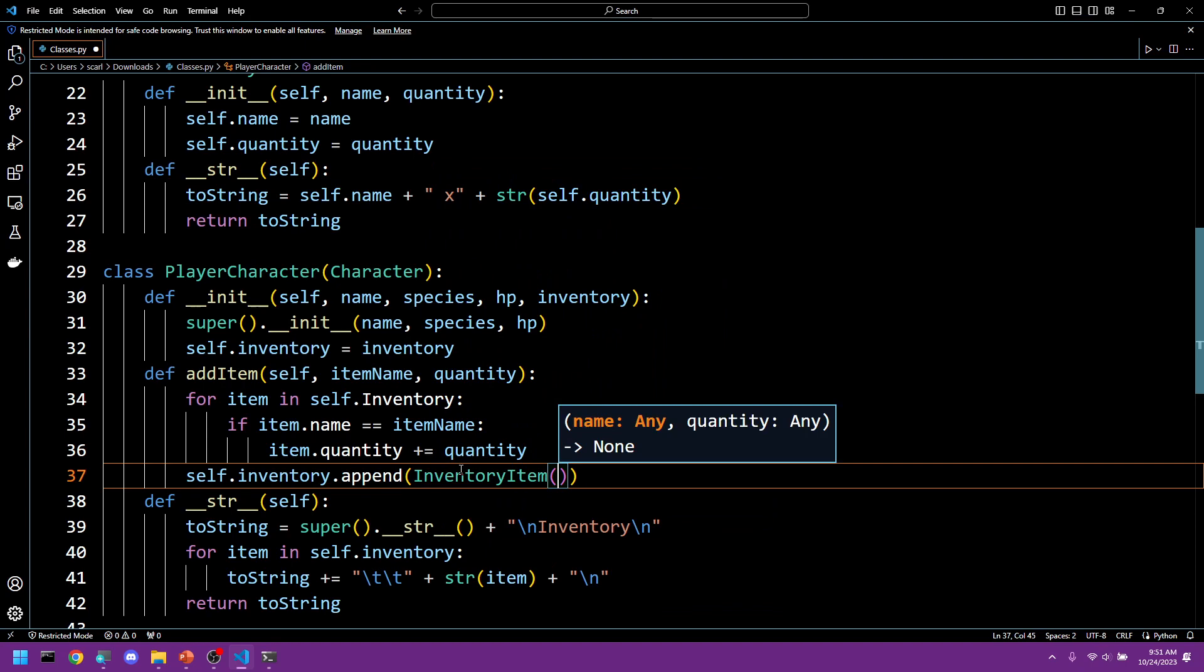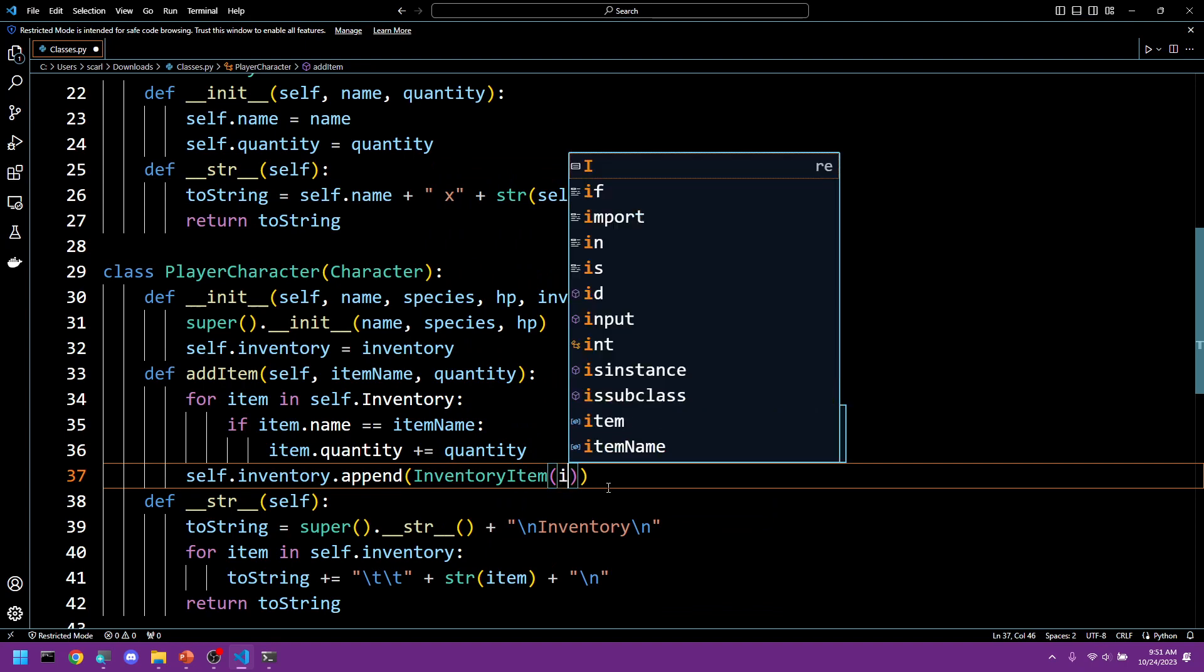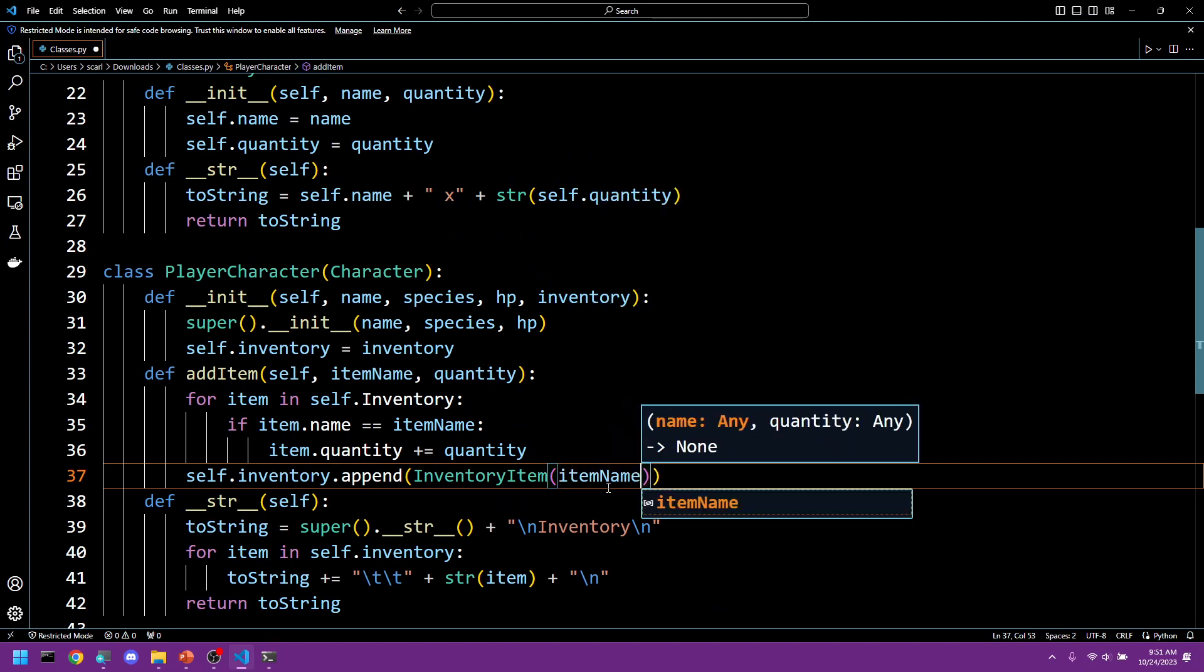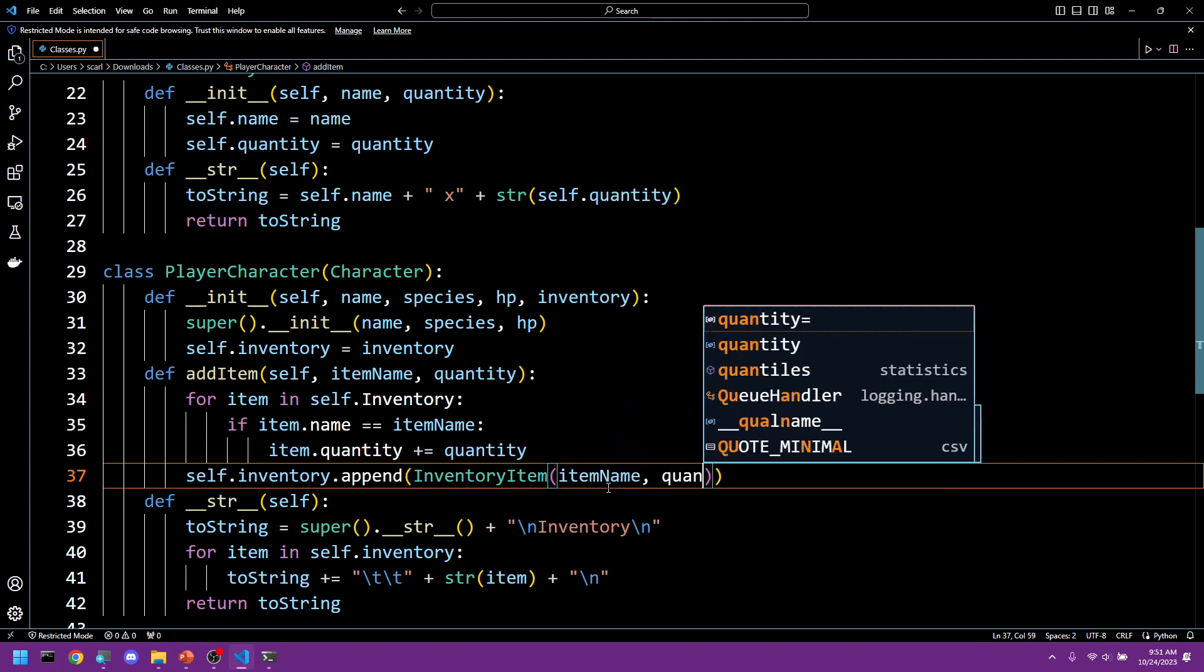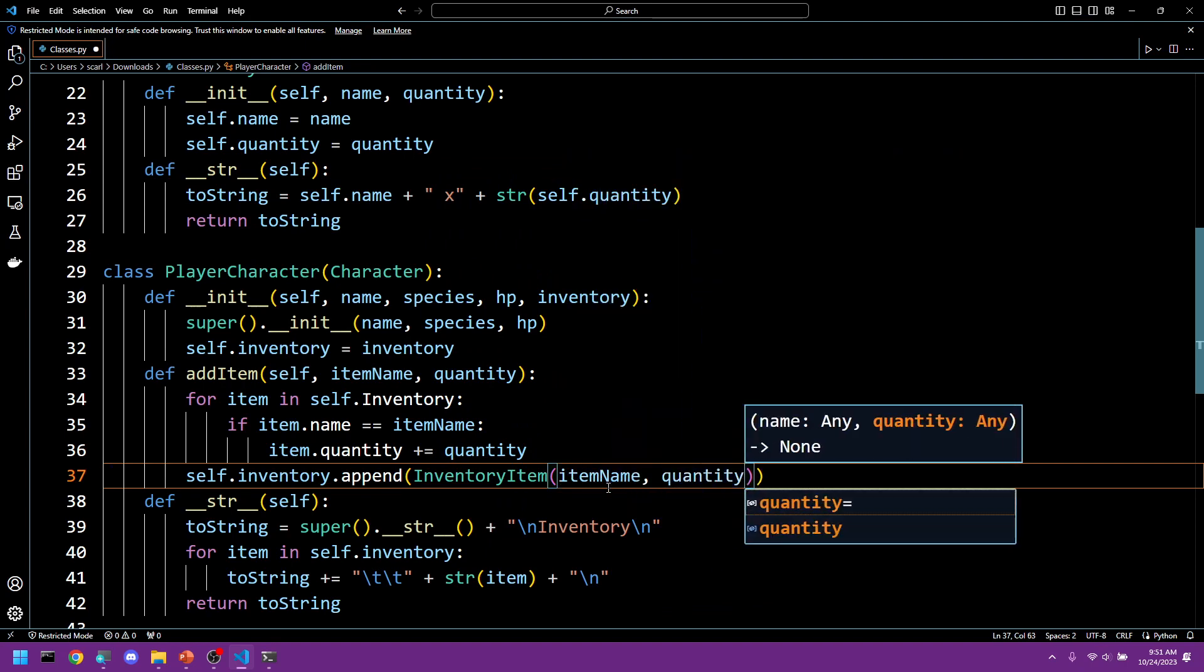Inventory item, and we give it item name and we give it quantity.